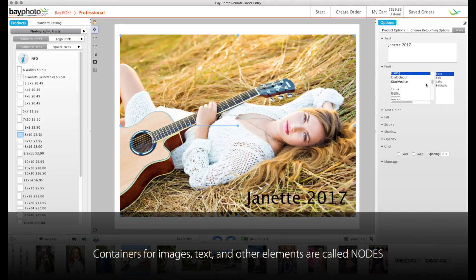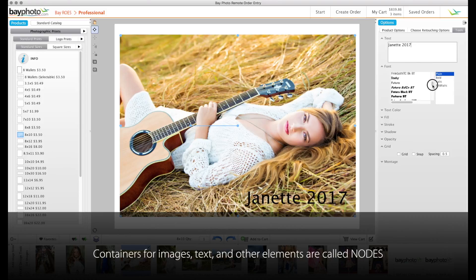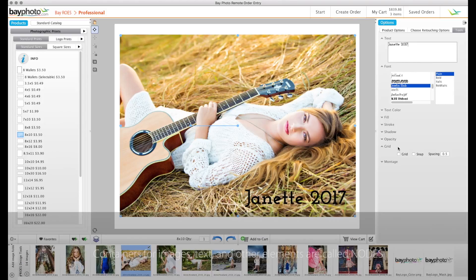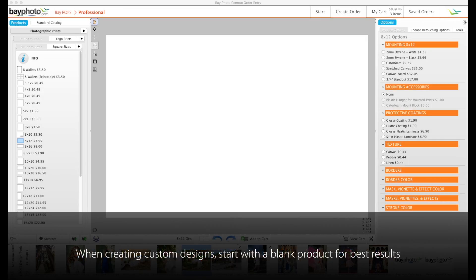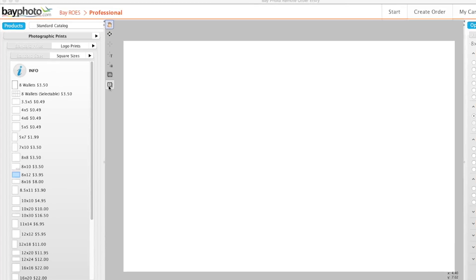Containers for images, text, and other elements are referred to as nodes. When creating a custom design in BayRose, we recommend starting with a blank product with no predefined elements.